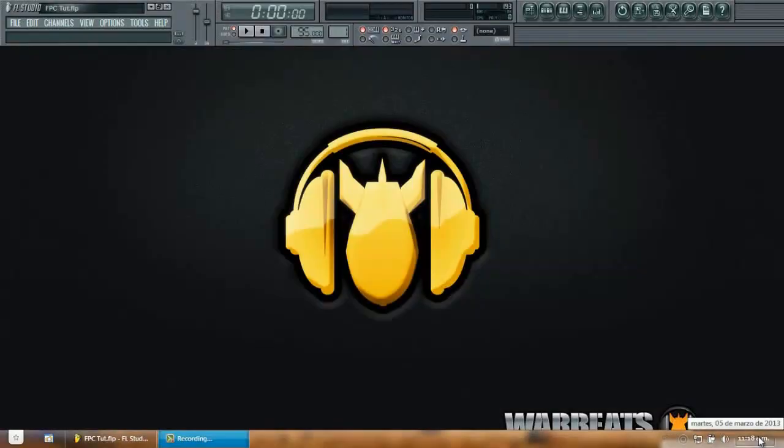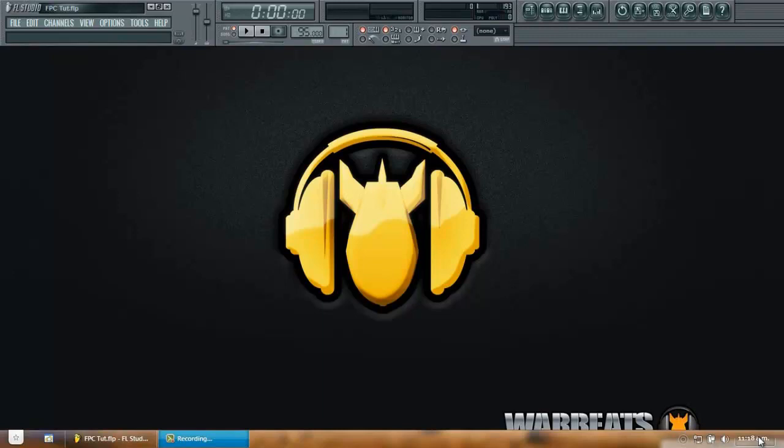What's up everybody? I'm Cezans from Warbeats.com and today we're going to talk a little bit about the FPC. We're going to talk about how to route the FPC globally and also how to route each of the different pads into separate insert tracks in your mixer.